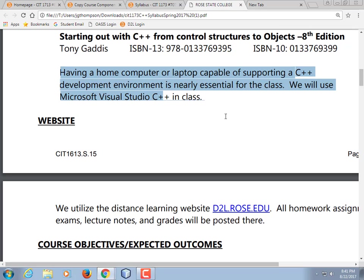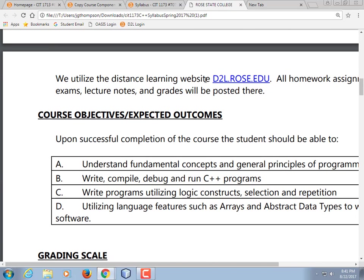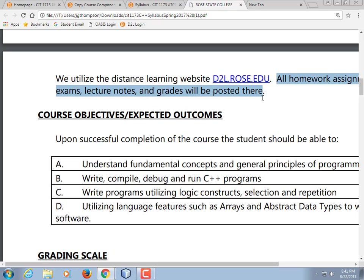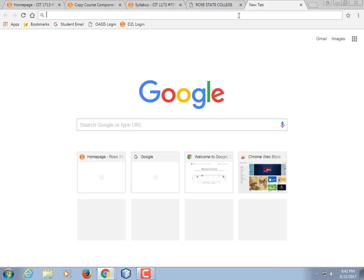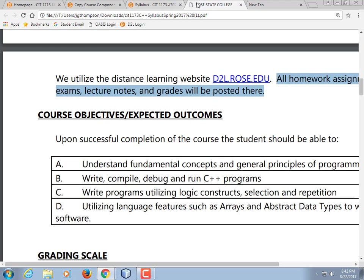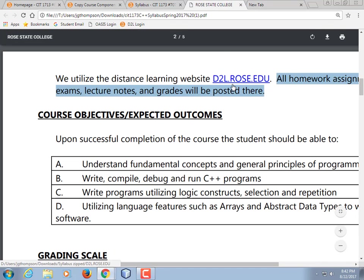We use D2L. You're going to download all your assignments from D2L, work on your exams on D2L, and find your quizzes there. All due dates are on it. You're just going to get real used to typing d2l.rose.edu. You can probably get there through rose.edu too, but just memorize d2l.rose.edu.